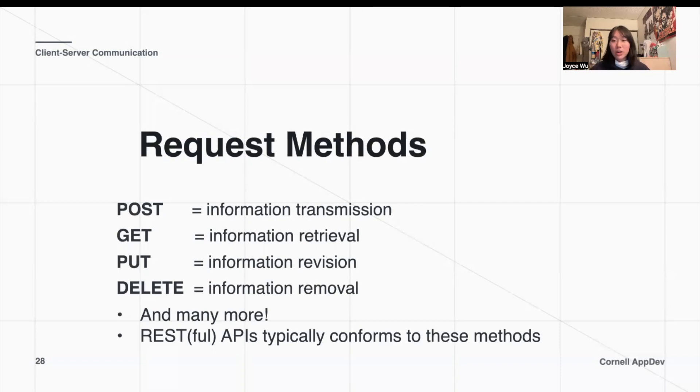The name for these types of methods and the API that it generally falls under is called a REST API or RESTful API.